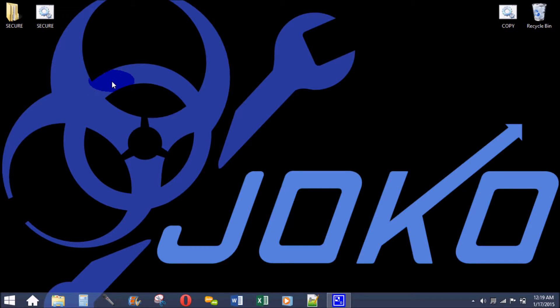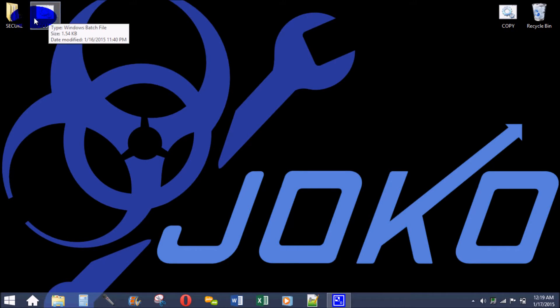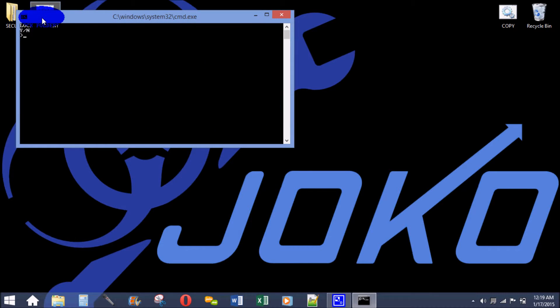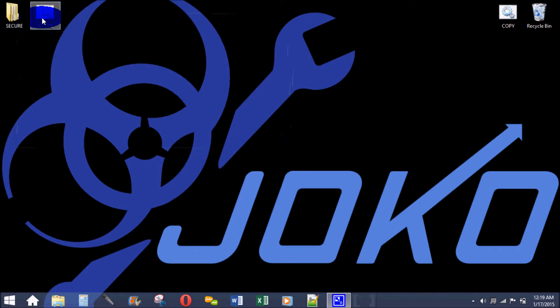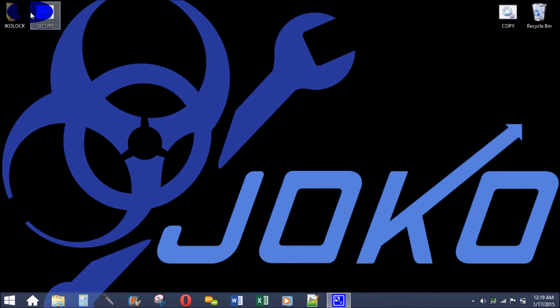So you can do all sorts of things with this. I wrote this program called secure that will hide the secure folder. So I just type in Y enter and it makes the folder locked so you can't access it.